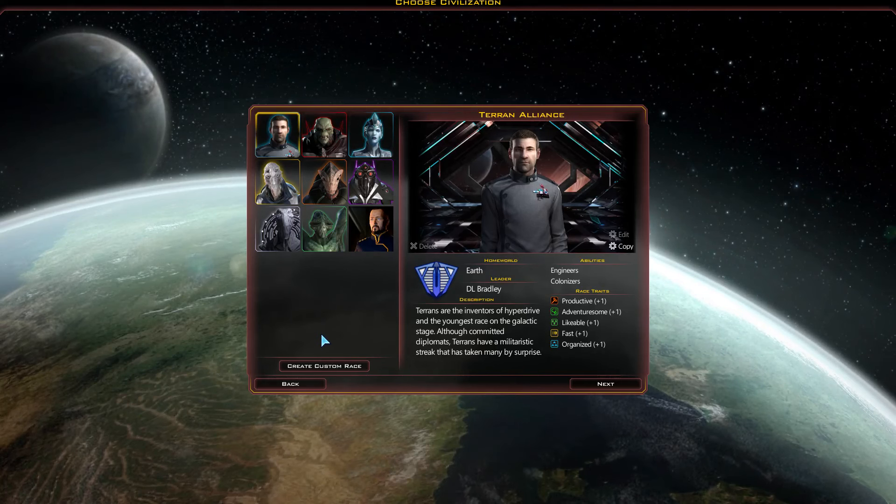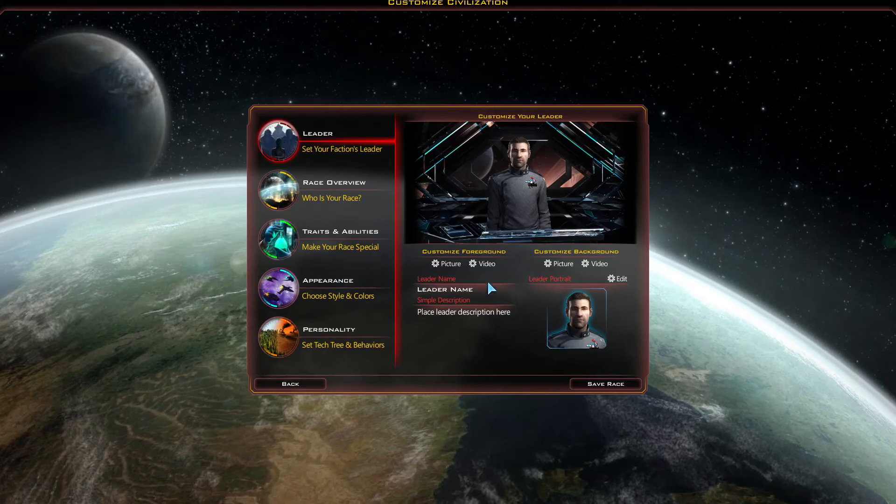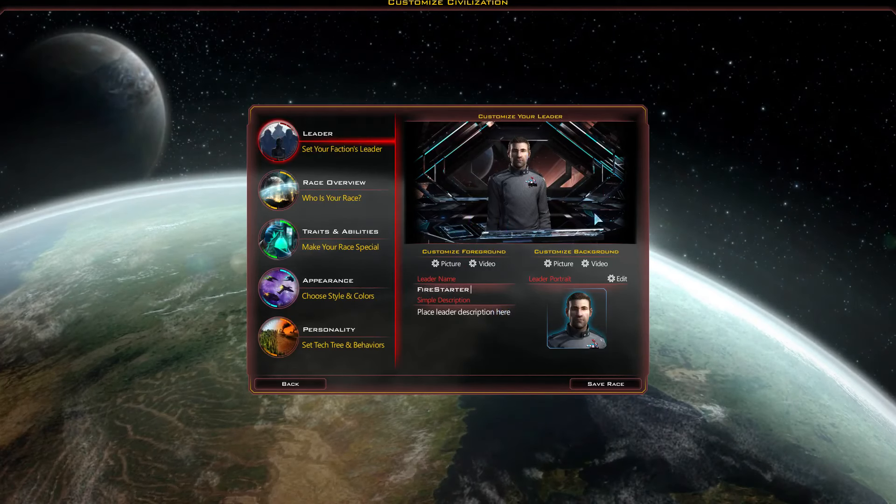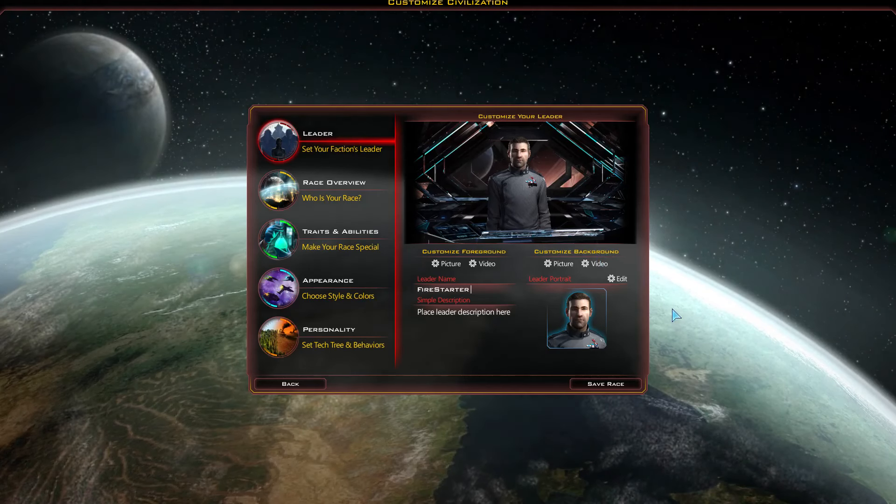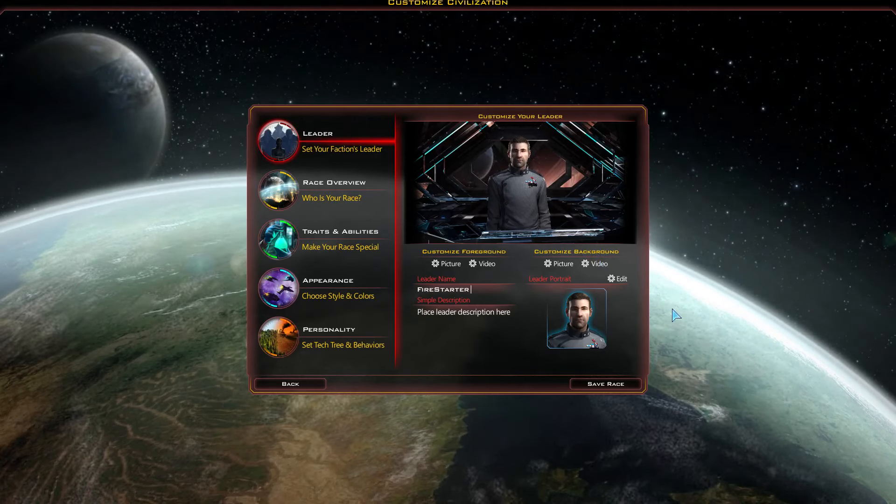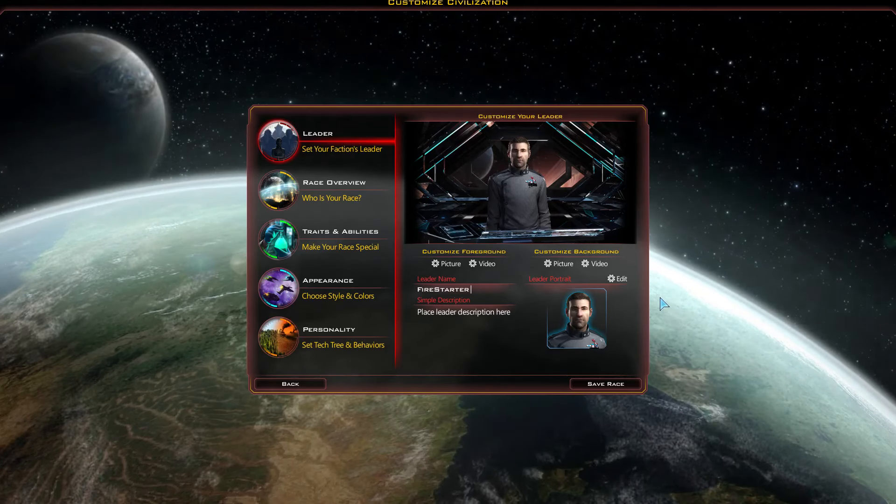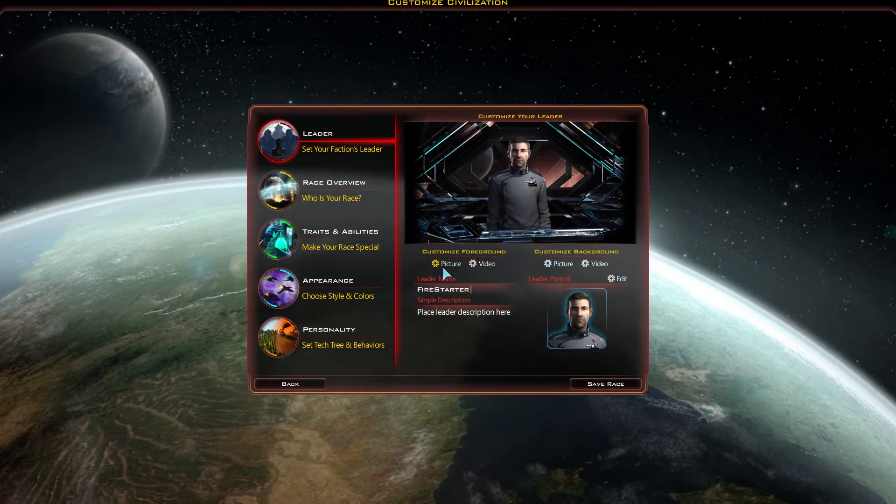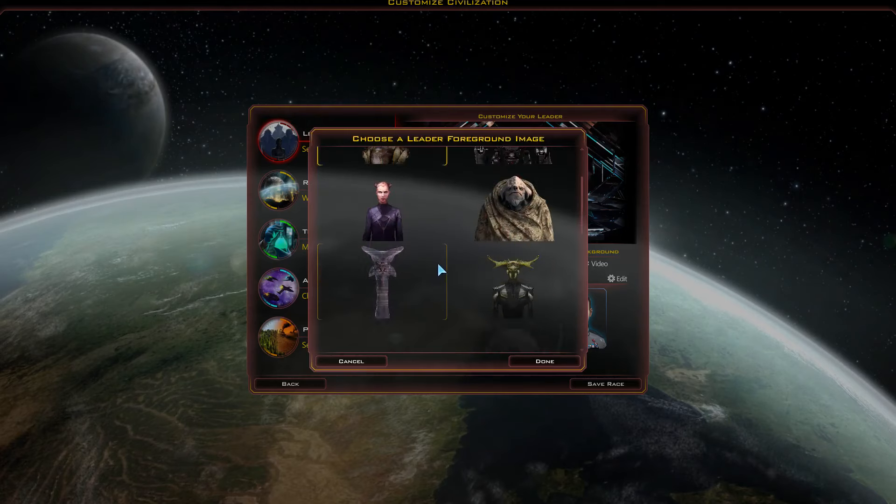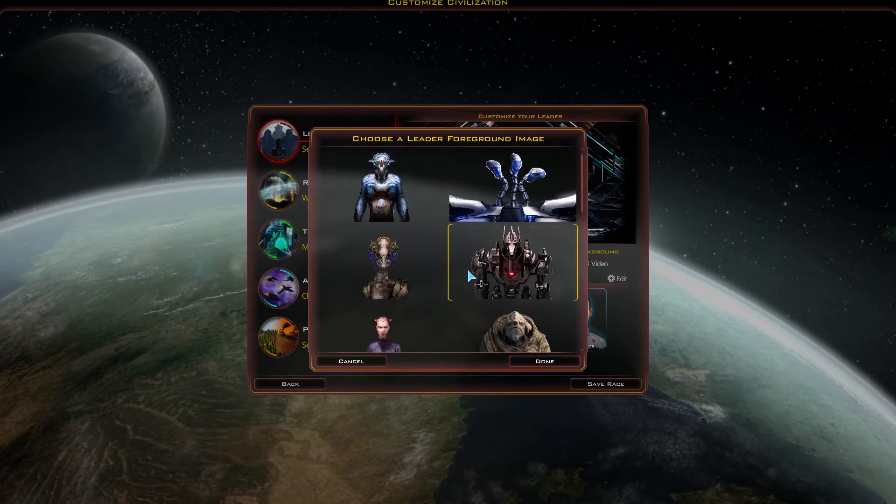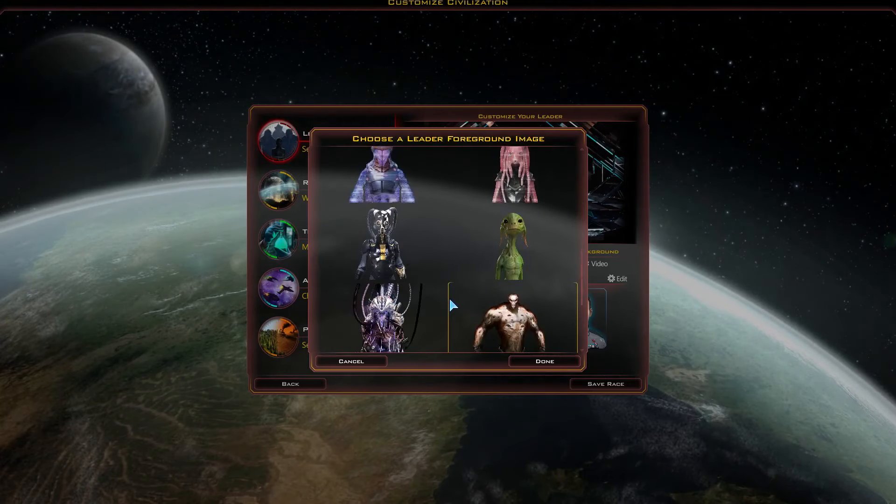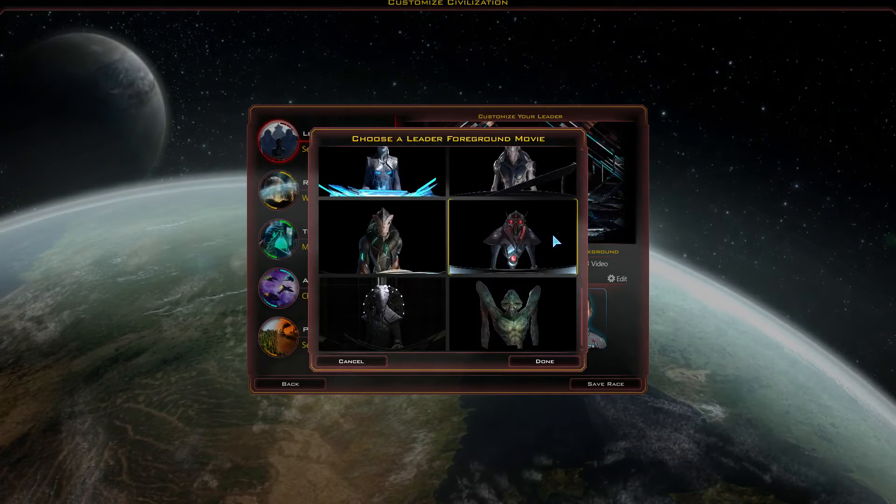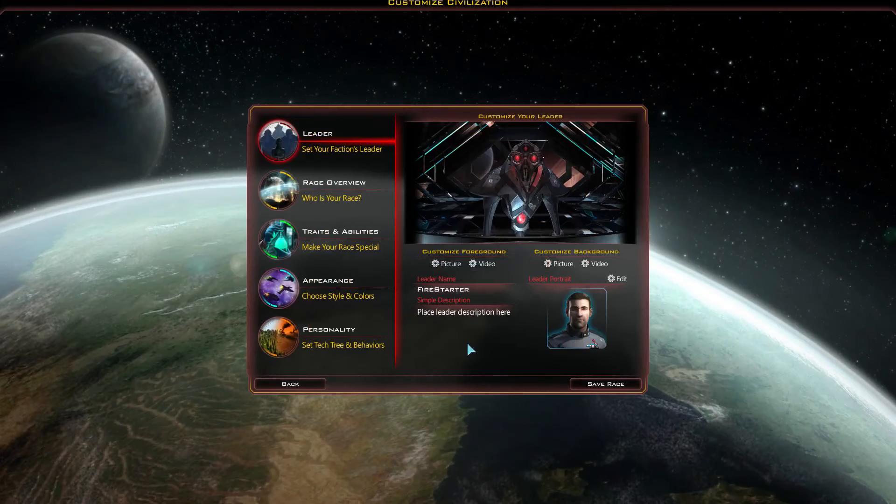I will start off by creating a custom race. This is going to be Firestarter. And there is a default race that relies, well, they don't rely on food for reproduction. They kind of just reproduce themselves. I don't know, think like Terminator or something. But that's the kind of route I want to go. So it sounds interesting, and I want to try it out.